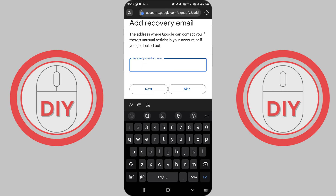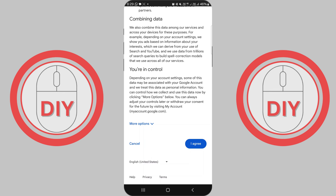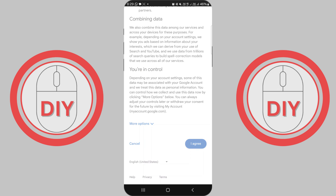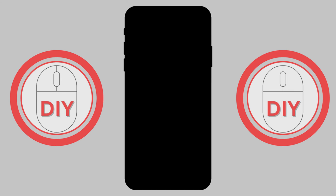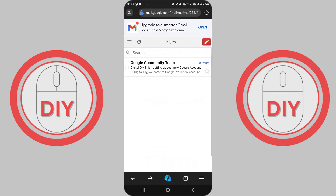If you'd rather skip this step, just click Skip. Finally, scroll down and click I Agree to accept Google's privacy and terms. And there you have it — you're now signed into your brand new Google account!